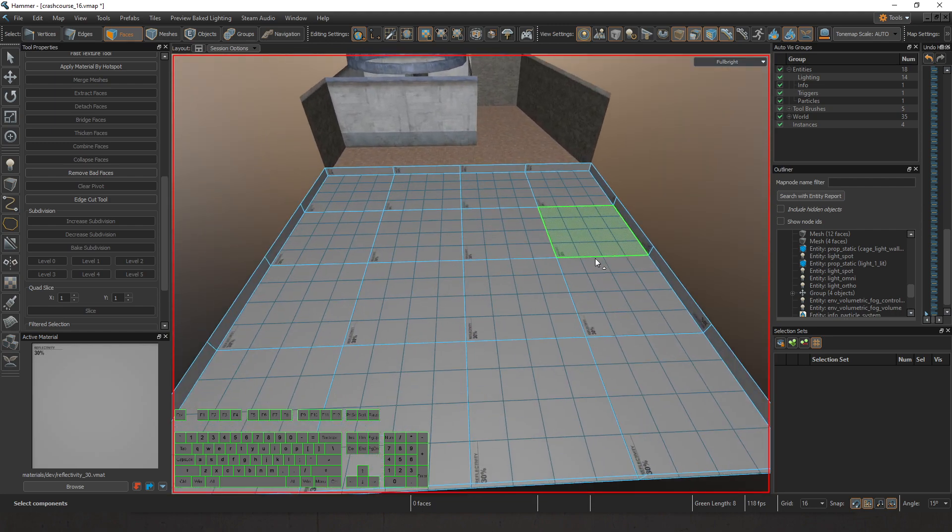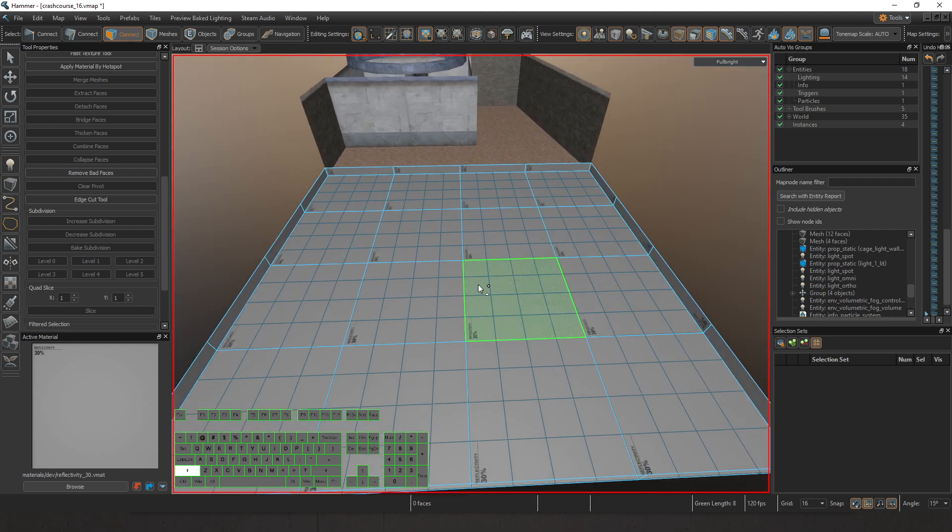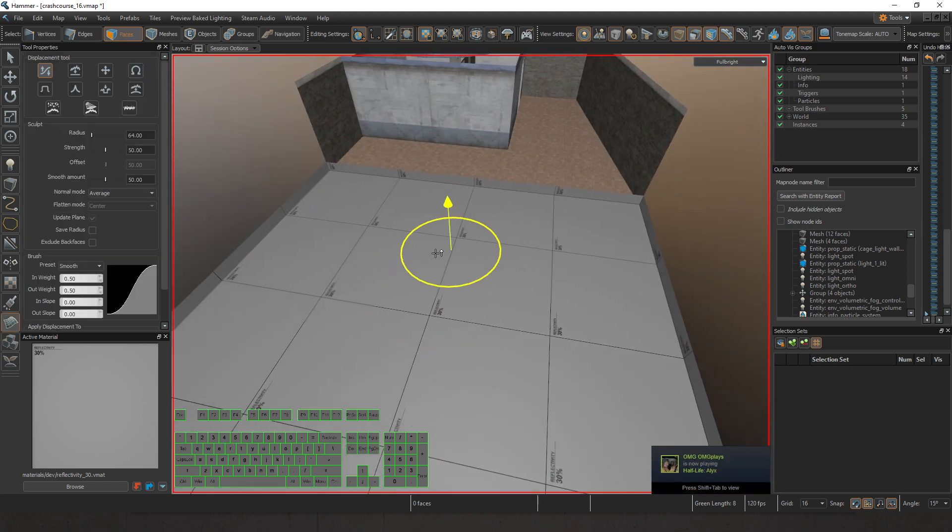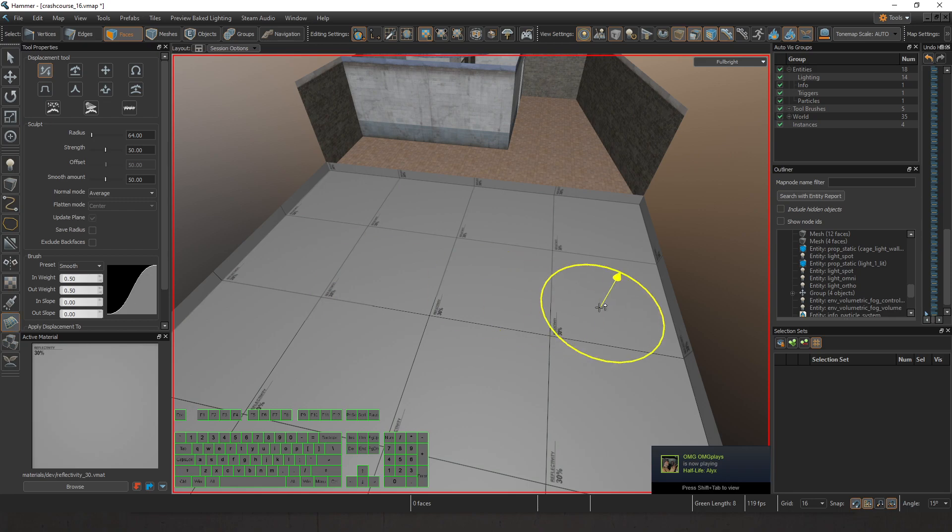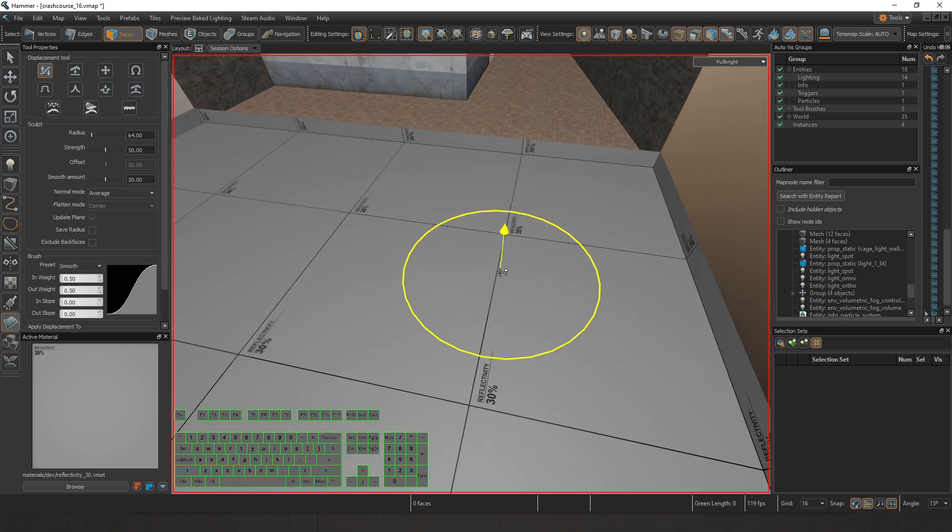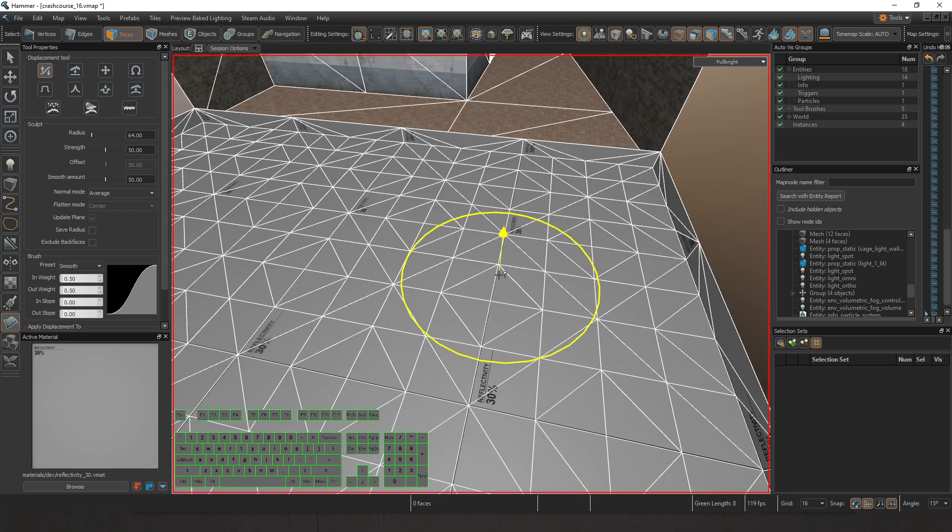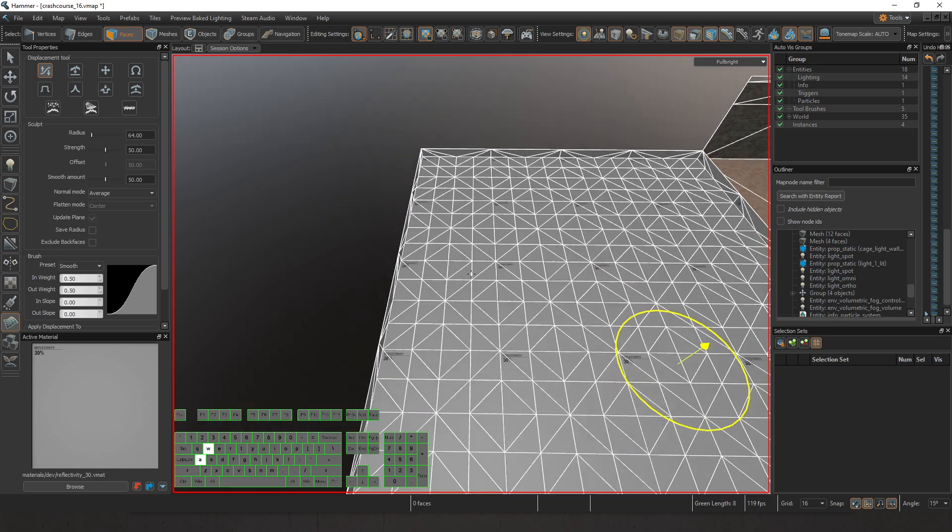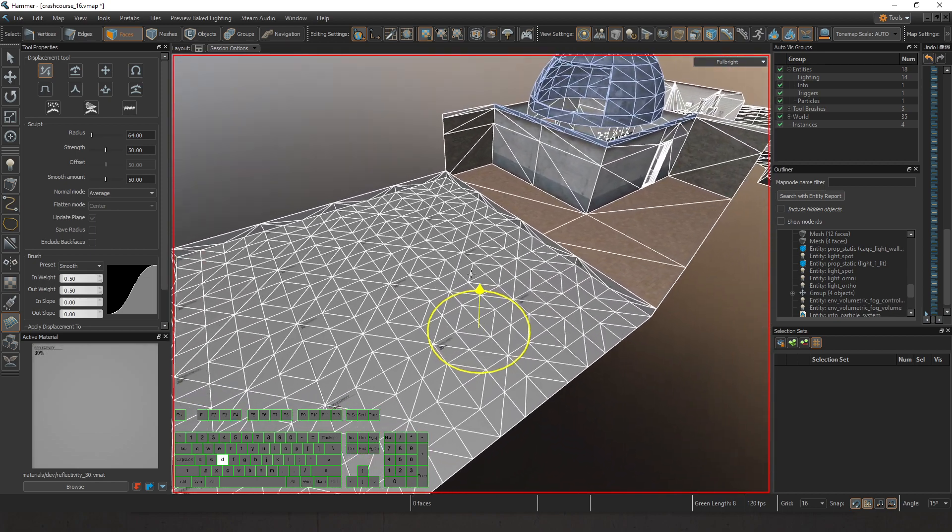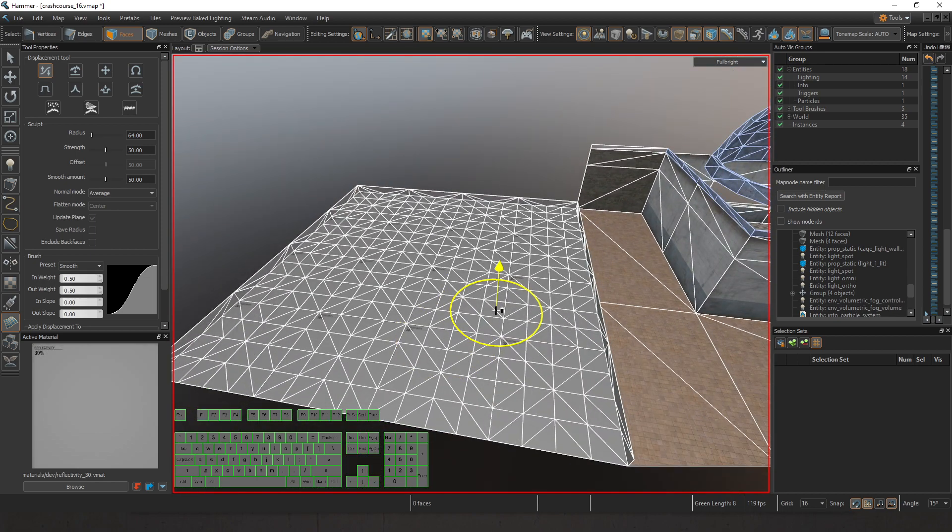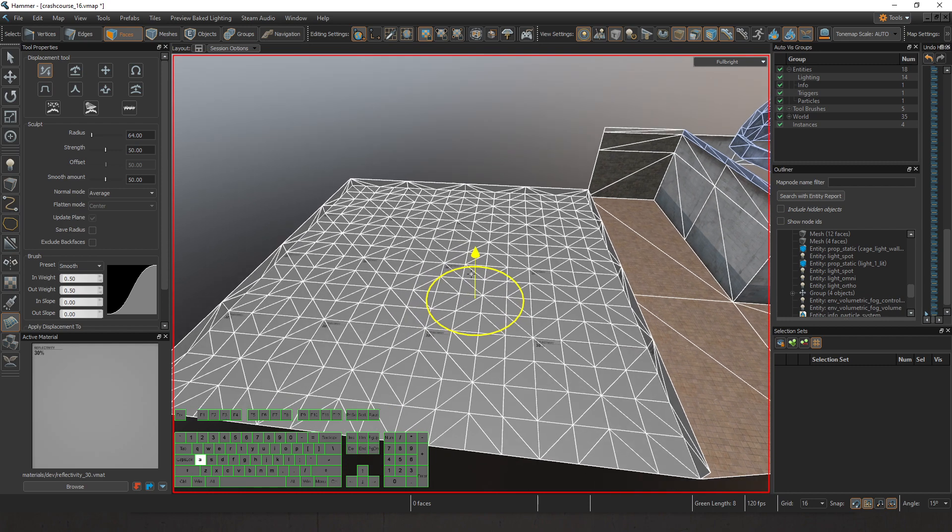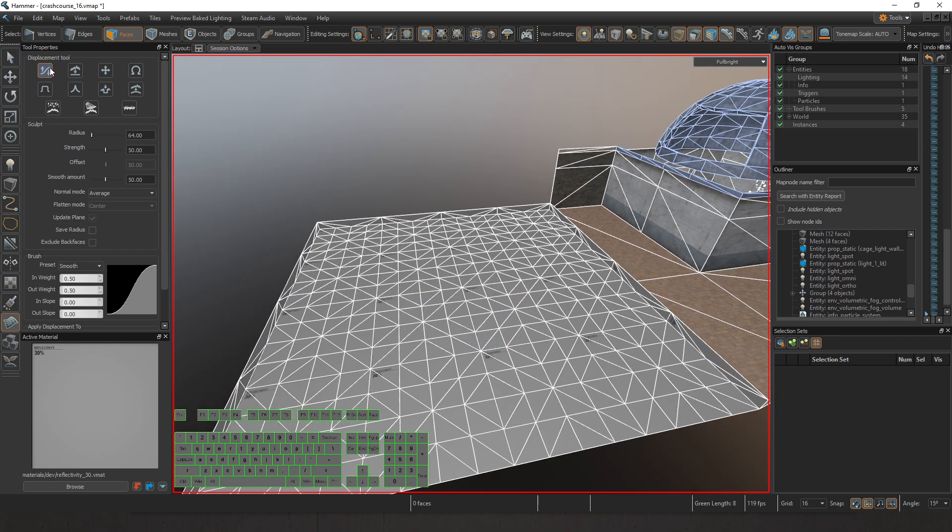I'm going to press three, go to Shift D. Shift D brings us to our displacement tool, found right down here. With my F8 key, I can turn on wireframe mode. It makes it a lot easier to see what's going on. With wireframe mode enabled, I've got all these different tools to displace the terrain.